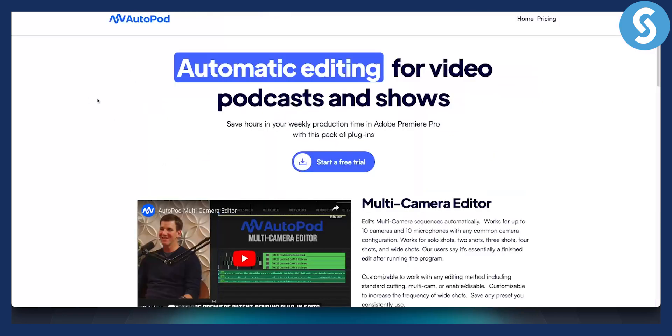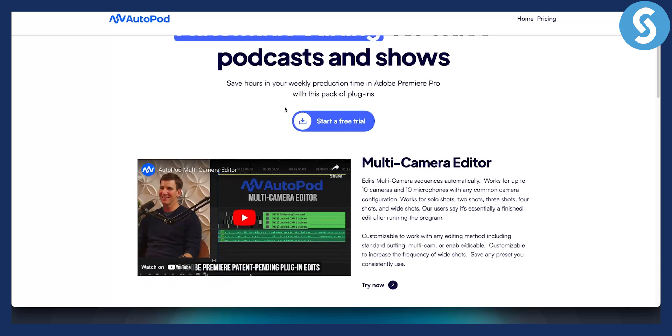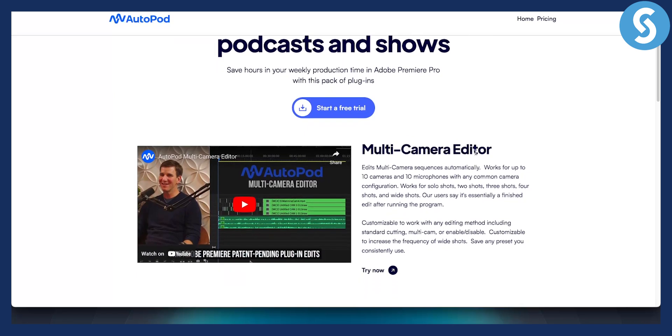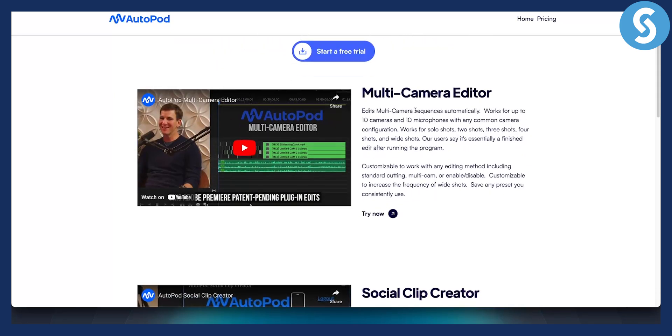The second tool on this list is called AutoPod. This is a very great tool and plugin. It basically gives you automatic editing for your video podcasts and shows. You can save hours for your weekly production in Adobe Premiere Pro with this pack of plugins. This is not just one plugin, it's a multi-pack of plugins. You have multi-camera editor that works for up to 10 cameras and 10 microphones.